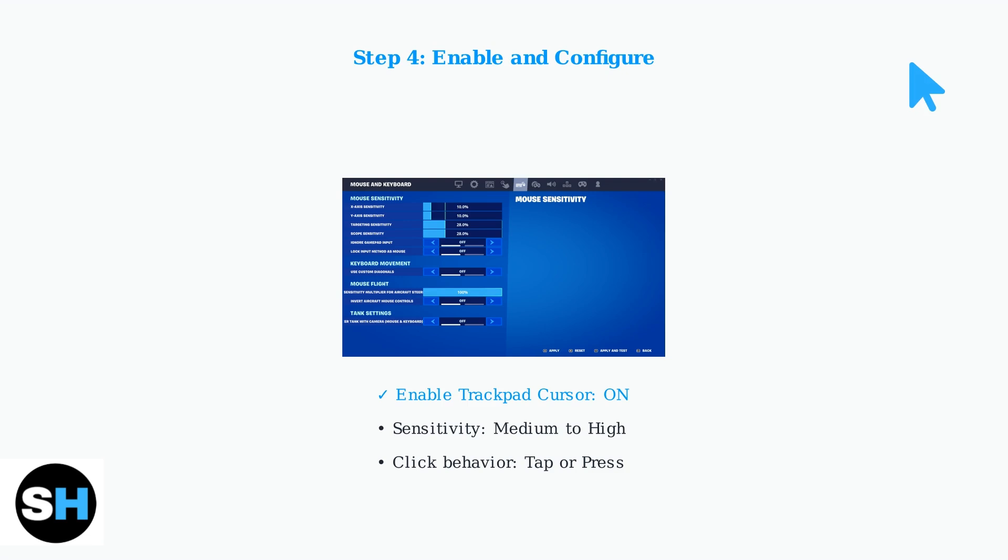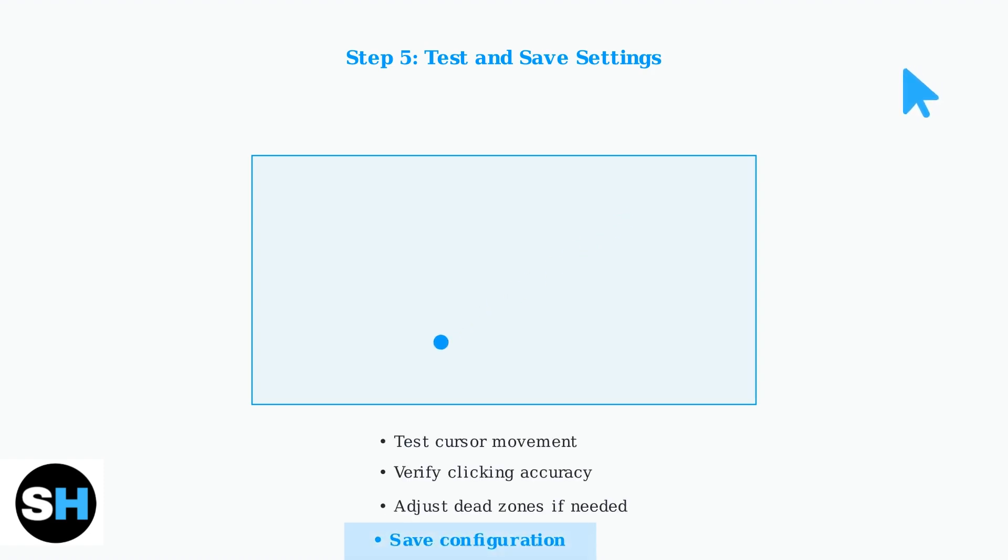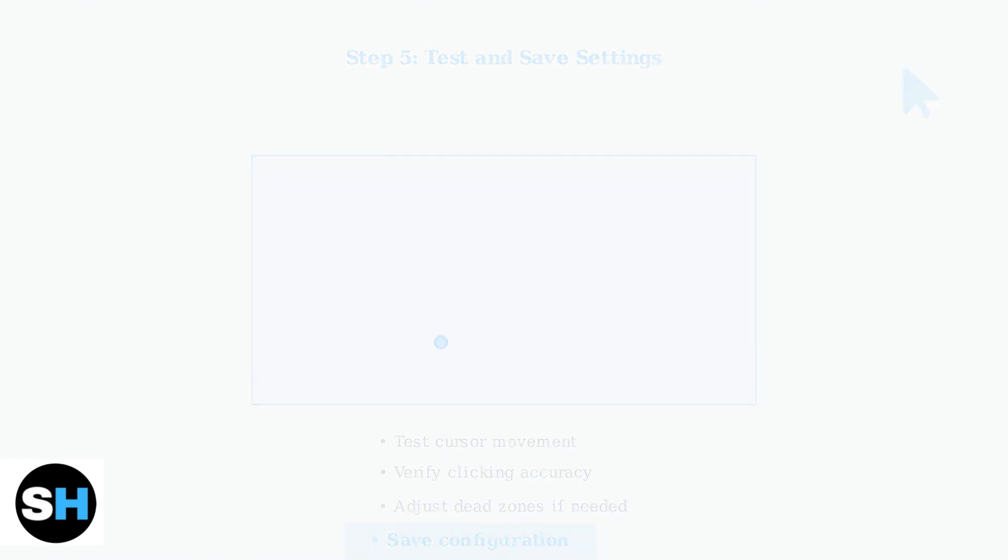Medium to High settings work best for most users. Finally, test your cursor movement and clicking accuracy across different menu screens. Adjust dead zones if you experience any drift, then save your configuration settings.